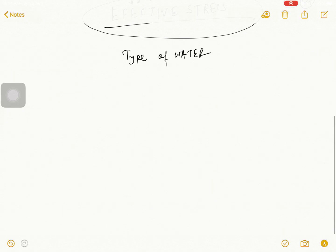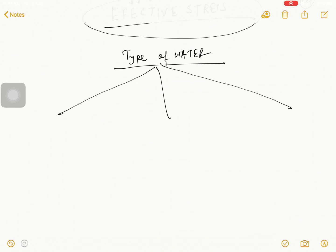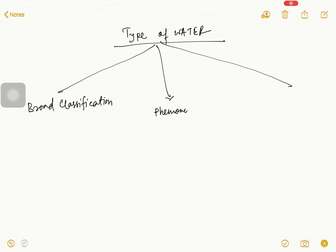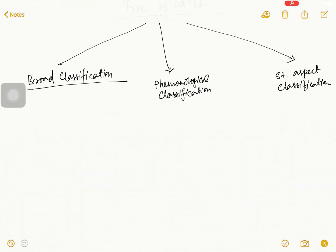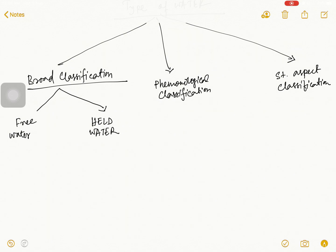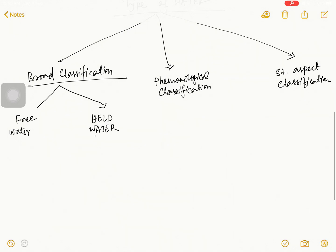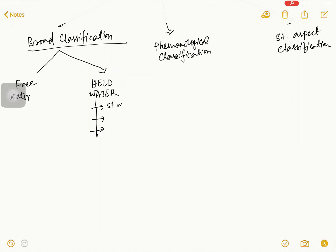We divide the types of water into three classifications: number one broad classification, number two phenomenological classification, and number three structural aspect classification. In broad classification, soil water is divided into two sections — free water and held water. Furthermore, held water is divided into three sections: structural water, absorbed water, and capillary water.